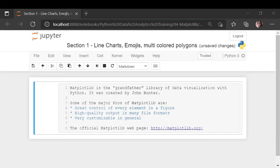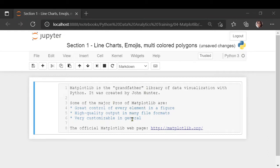Matplotlib is called the grandfather library of data visualization in Python. There are many more libraries which are built on top of Matplotlib, and we'll probably be creating a course on those as well later on. This library was created by John Hunter, and some of the major pros are that it has great control of every element in the figure. As we progress through the course, you'll come to know about all the elements, how you can control them, and you get high quality output in many different file formats. Basically, it's very customizable.